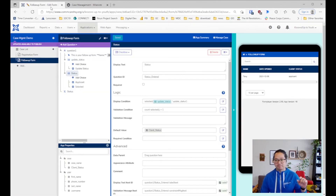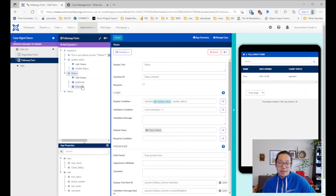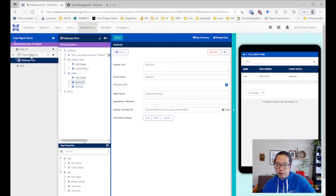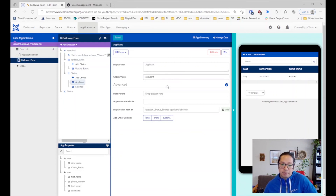That is how you update the case property and dynamically change it. You create the registration form which creates the case property, then you update it using a follow-up form with the default value pulling it in. Something important to keep in mind: case properties are case sensitive. If you store 'pending' in the status and try to pull that into the default value, CommCare will throw an error because 'pending' is not a defined choice value — so you need to include every possible value spelled exactly as it appears in the choice value.